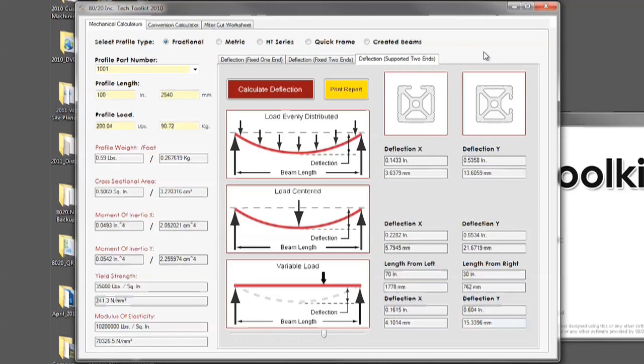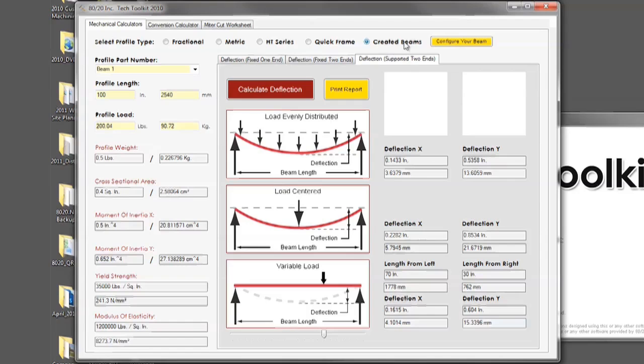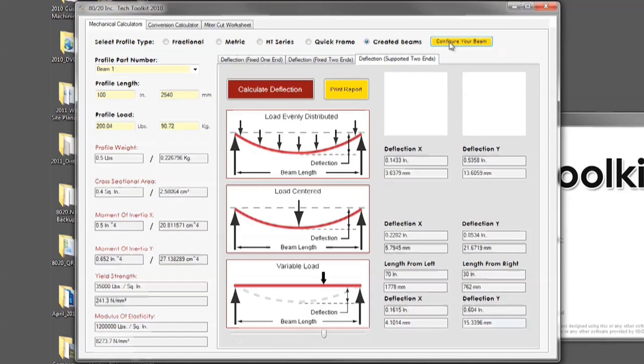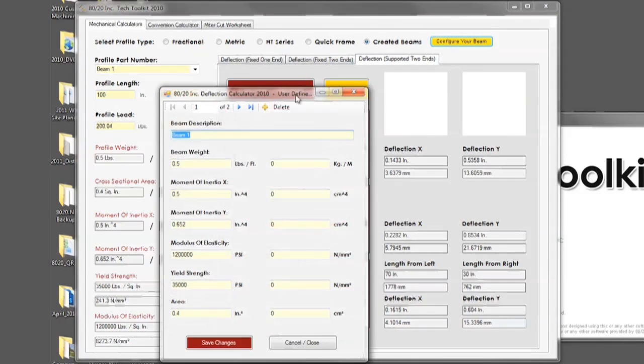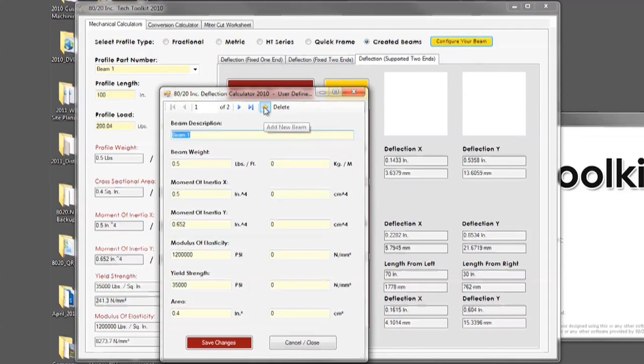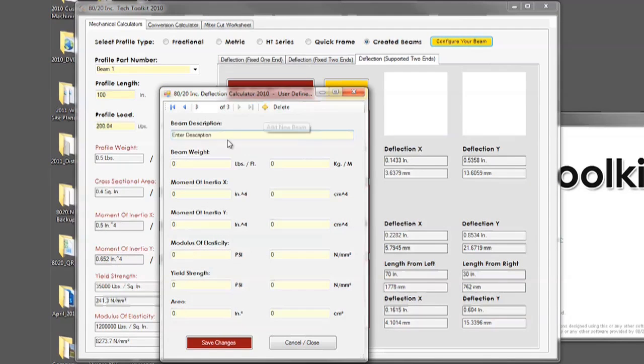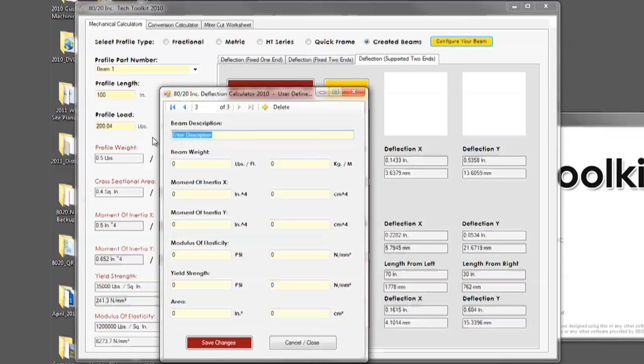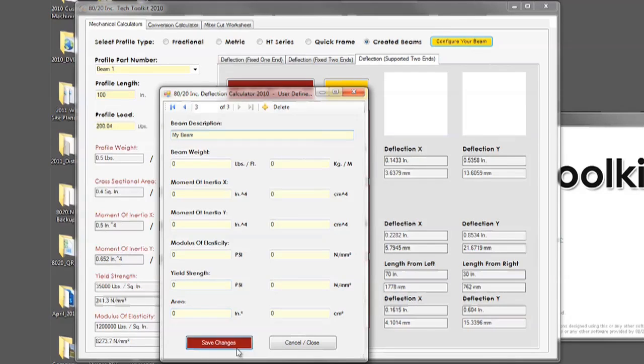In order to create your own beam, simply click on the created beams button, configure your beam, click the plus symbol to add a beam, name your beam, and click the save button.